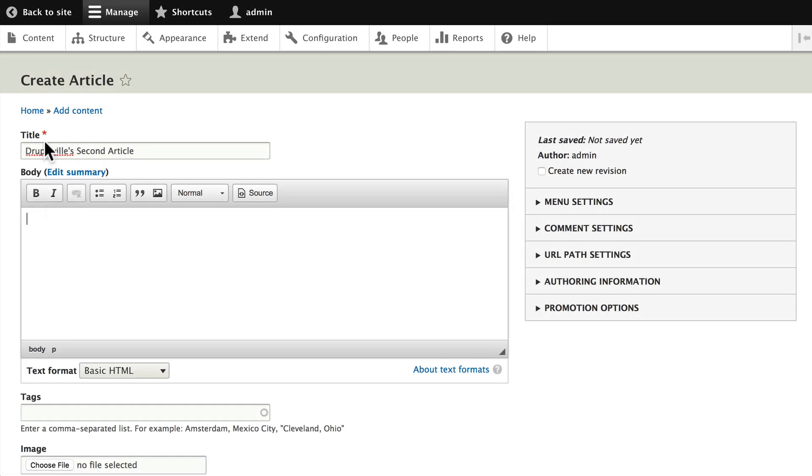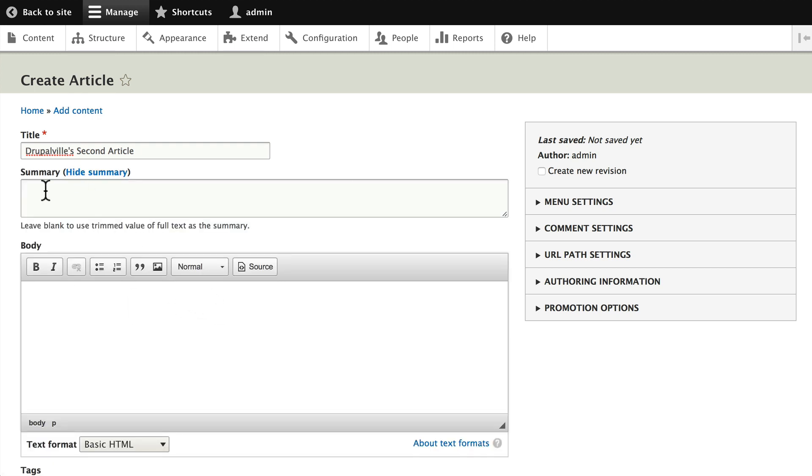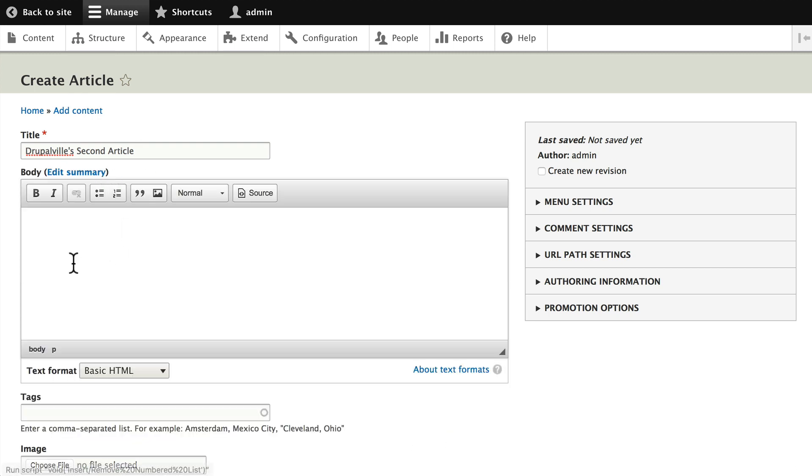Basically, in an article you really only have one required field, and that's the title. Of course, if you don't put anything here in the body, you'll have nothing. An article content type comes with a summary, and if you don't put anything in the summary, Drupal will just take the first number of characters in order to create what's called the teaser mode.